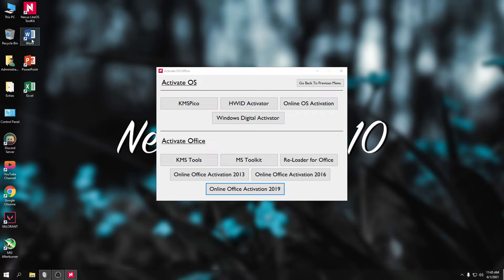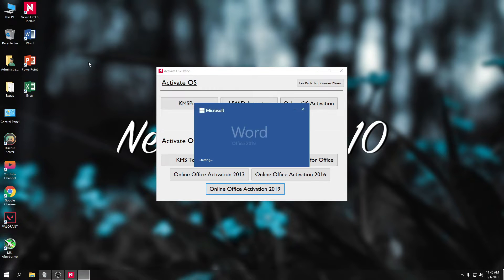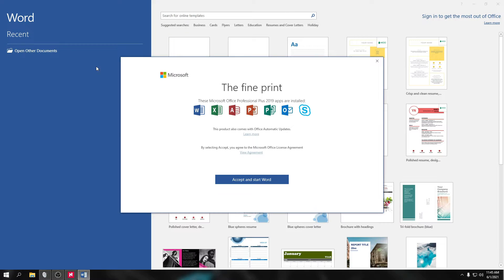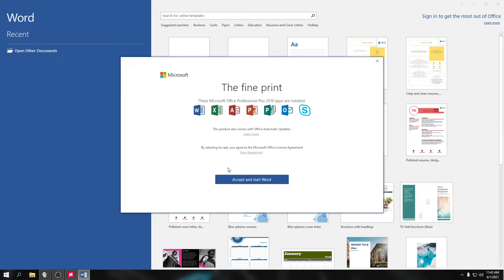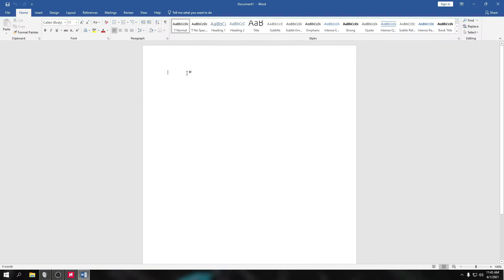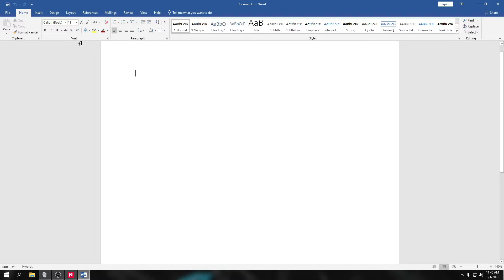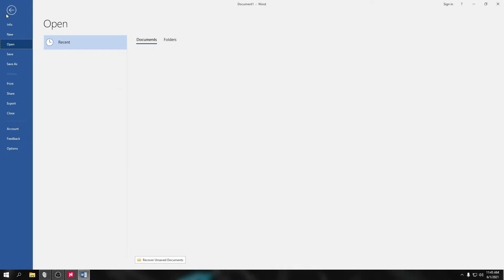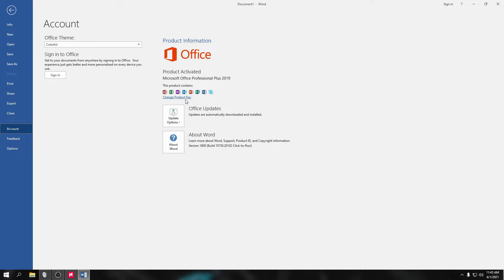So let's check. Refresh muna natin. Open again. So accept and start word. So makikita nyo guys, wala nang nakalagay na product key yung naghahanap siya. So let's check. So wala na rin ditong notification. So it's already activated na. So double check natin. Let's go to the account. So ayan guys, makikita nyo activated na siya. Fully activated na.